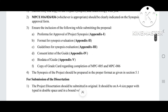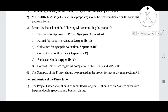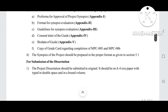The last point mentioned is that the synopsis of the project should be prepared in the proper format as given in Section 5.1. I have already explained this in detail — the video is uploaded on my channel, you can go and check it. Now next comes the points for submission of the dissertation — what points you need to keep in mind for the dissertation.